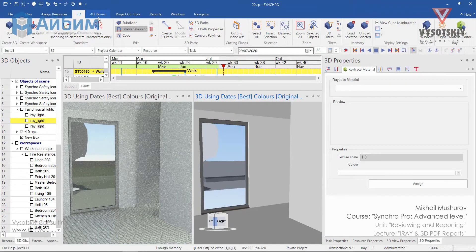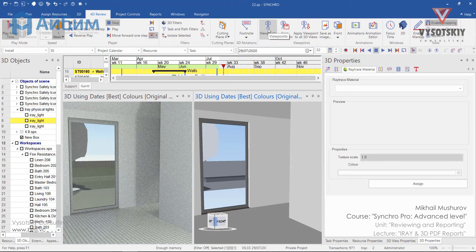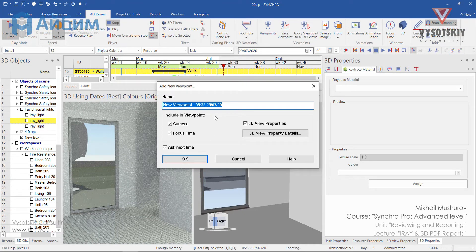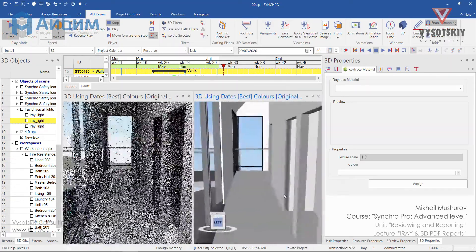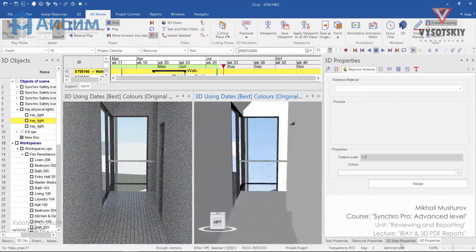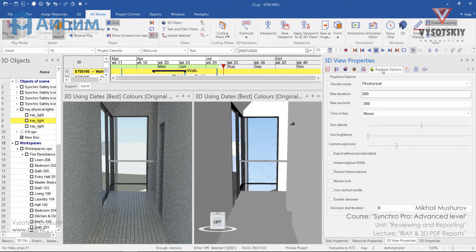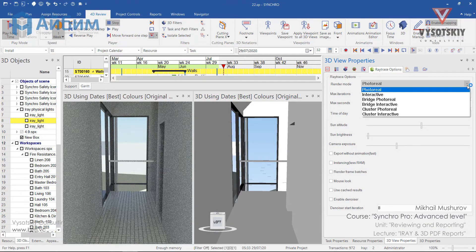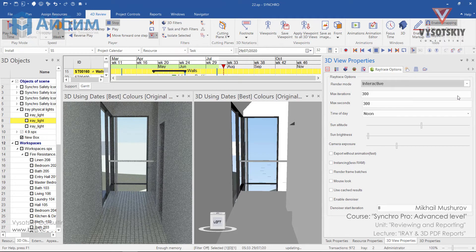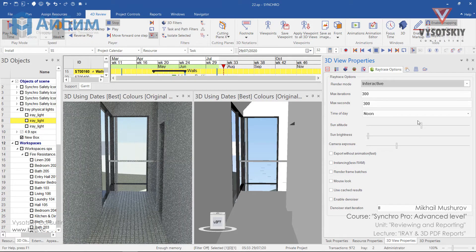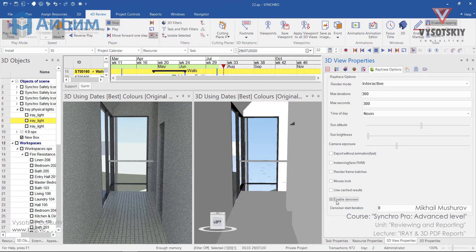From the 3D view we can save some viewpoints. On the 3D view properties we can re-adjust Iray settings: we can change the render mode, define the maximum iteration value, the maximum seconds each iteration should take, the time of day, the altitude of the sun, and so on. We can also enable noise filtering so the picture will be more clear.